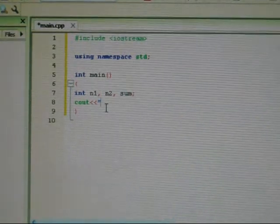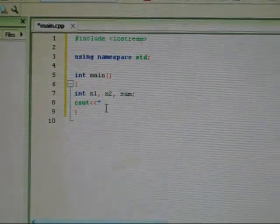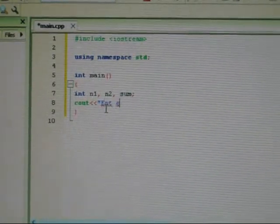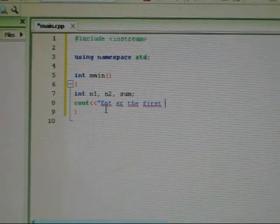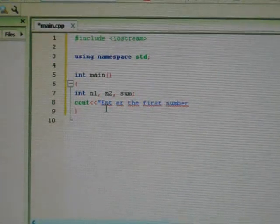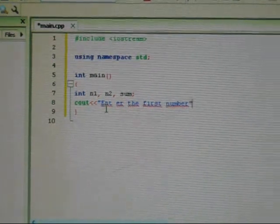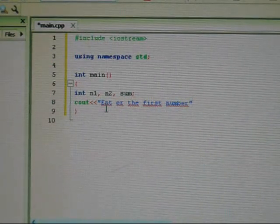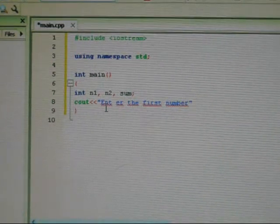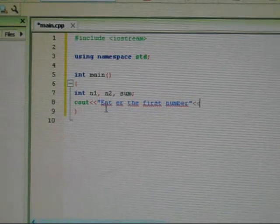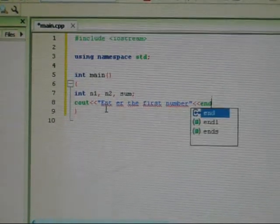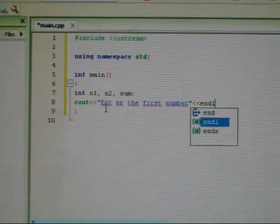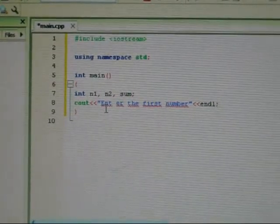Or cout or console output. So we put in enter the first number. End line.